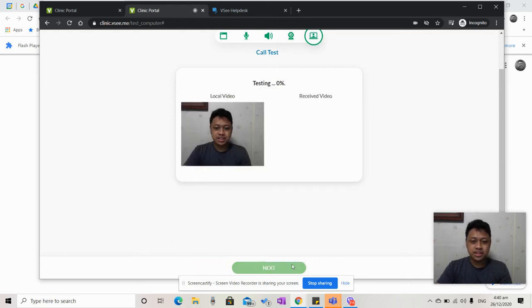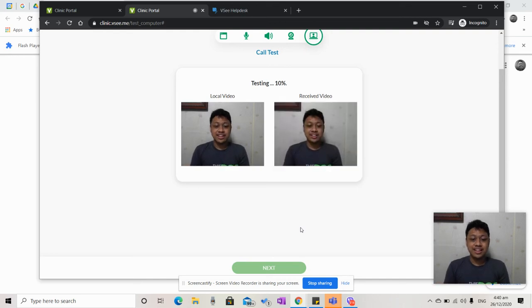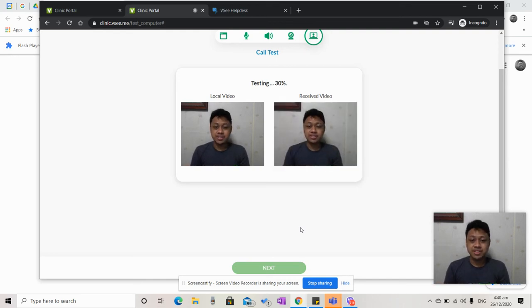At this point, you can also test how the local video and the received video look.